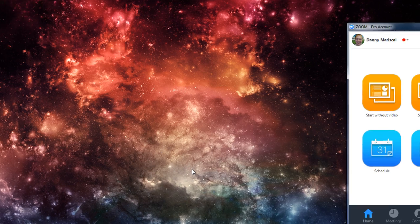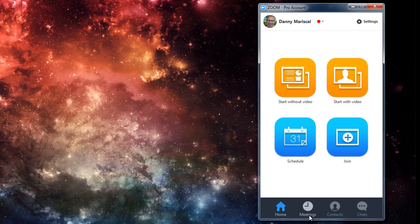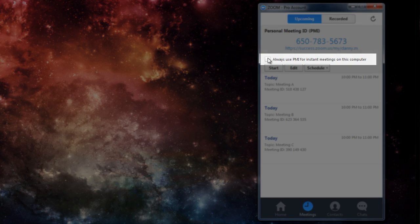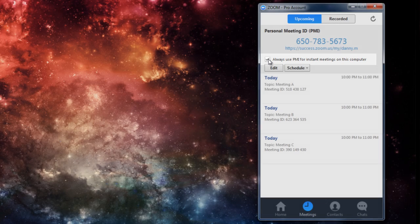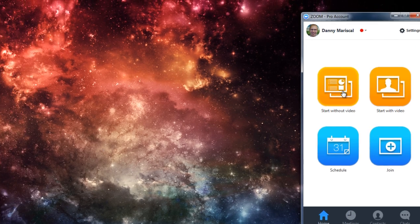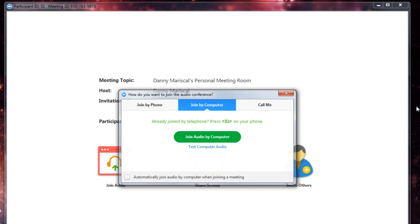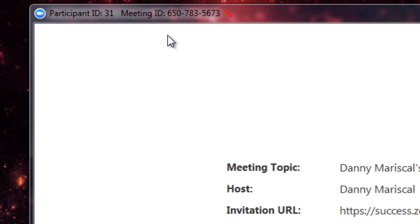Well, in order to start an instant meeting with your personal meeting ID, you would actually have to select this option: Always use PMI for instant meetings on this computer. Now, let's try that again. And there it goes. It now has my personal meeting ID attached.